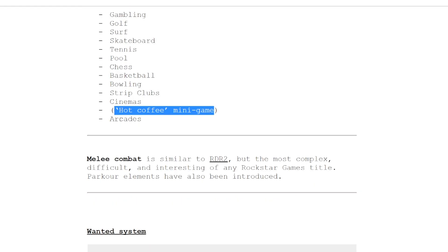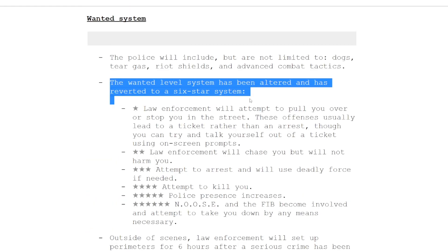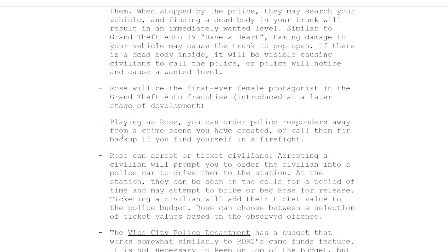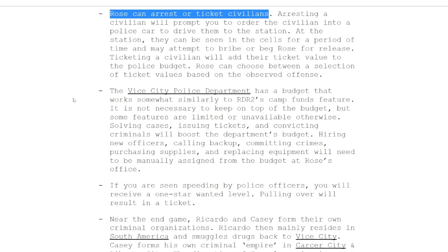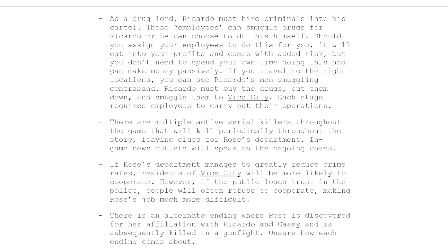The wanted level apparently is going back to six stars. This one kind of hints at Rose being a cop because apparently you can order police responders away from a crime scene you've created to get away without a wanted level. She can arrest and ticket civilians, which is a cool dynamic. Some of this stuff sounds really cool, it's just is it real? I don't know what to make of this.